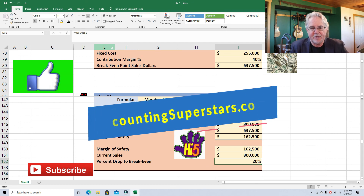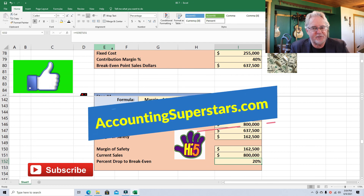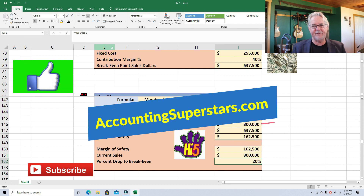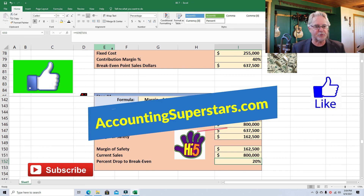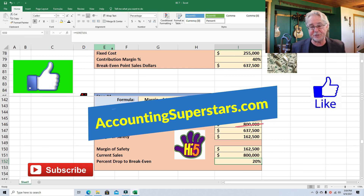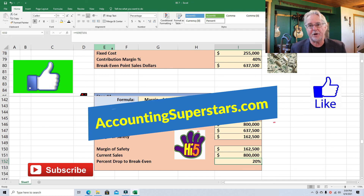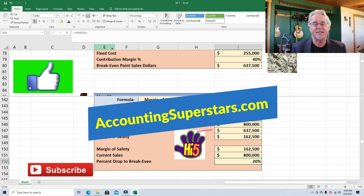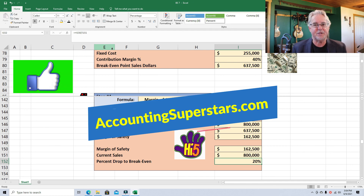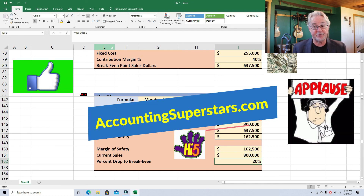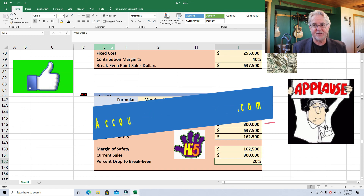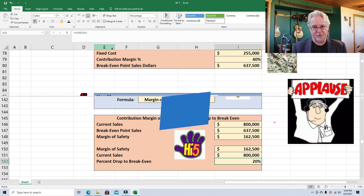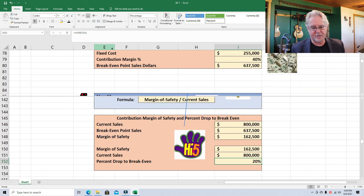I hope you guys enjoyed this video and got a lot out of it. If you did, hit that like button and the subscribe button. Also check out accountingsuperstars.com — I've got all these videos listed by topics so they're easier to find. Until next time, over and out.